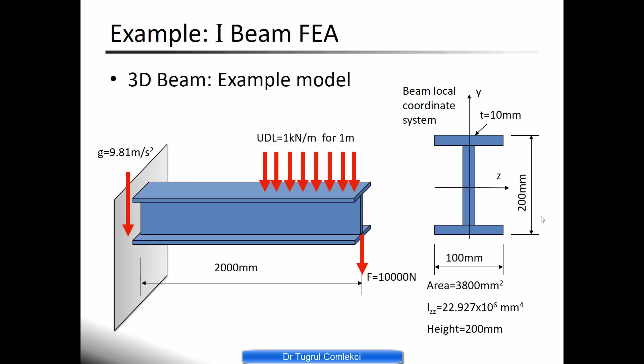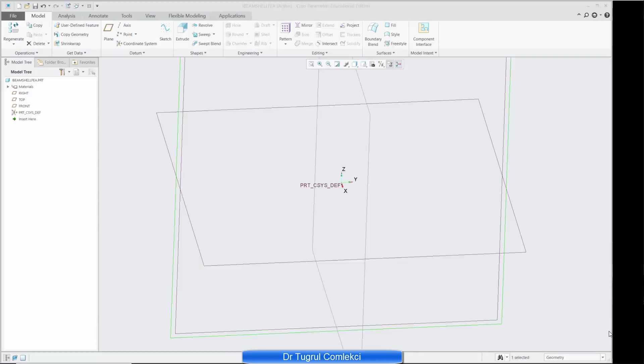We can look at the beam cross-section property at 200 millimeters high and 100 millimeters wide with a thickness of 10 millimeters for the flange and web sections. We can calculate the area, the second moment of area and then use engineers beam bending method and calculate our validation stresses.